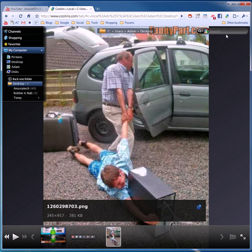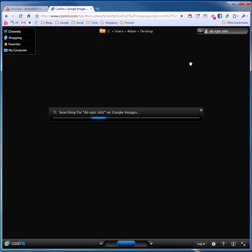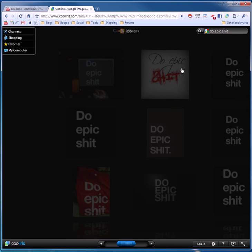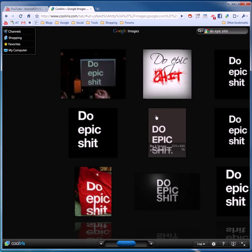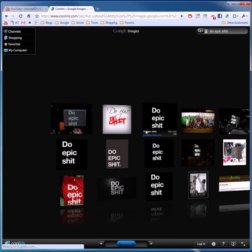So then, if you want to do a Google image search, do epic shit. I'm going to Google image search that. Watch this. How cool is that?